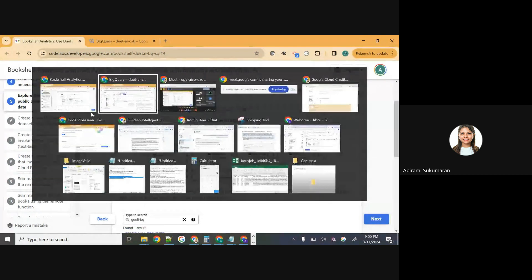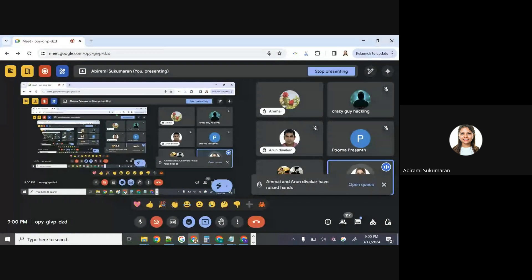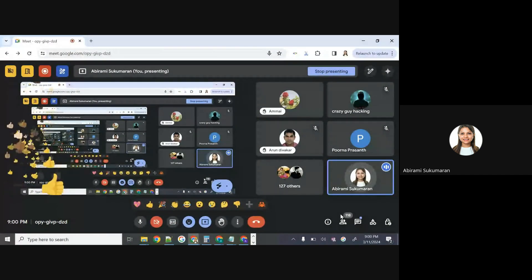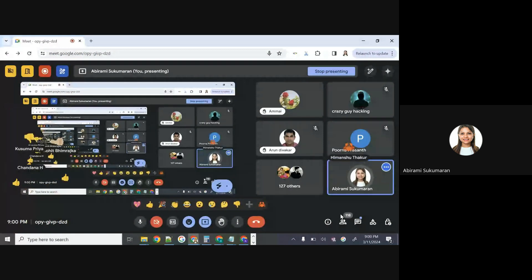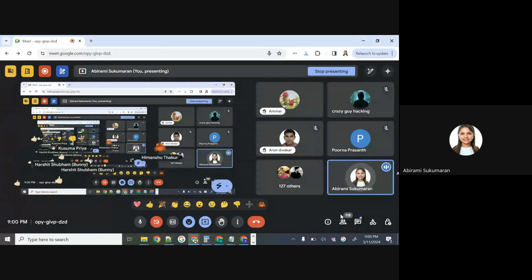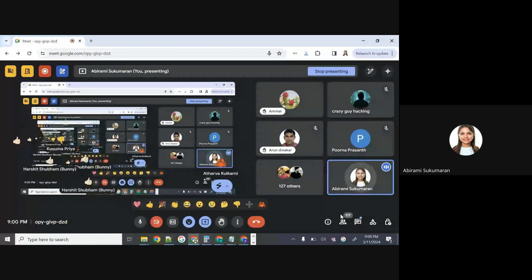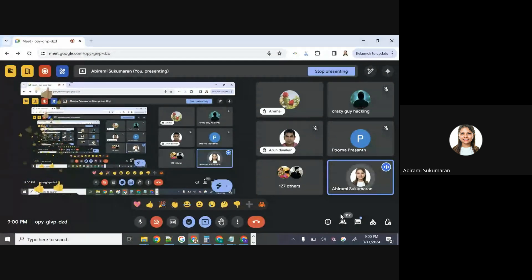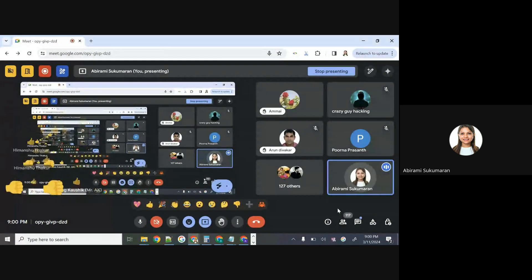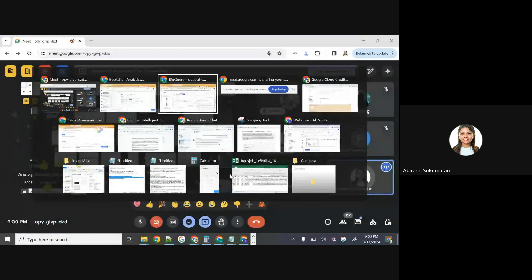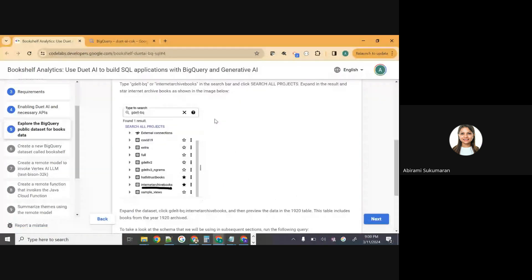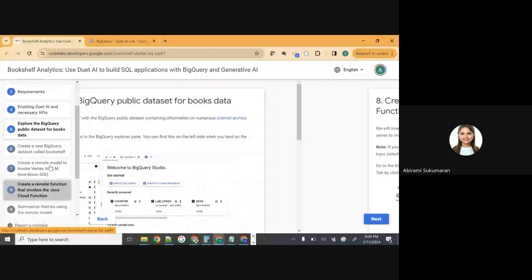Now we'll move on to the next step, which is creating our own dataset. But here I want to pause — show of hands, how many of you got to explore this dataset, understood what BigQuery is, understood how to utilize public datasets, explore them, reference them, and query them? Those are the three things we've understood right now in the exploratory step. Moving on — step six: create a new BigQuery dataset called 'Bookshelf.'